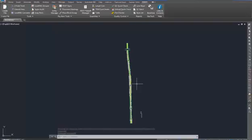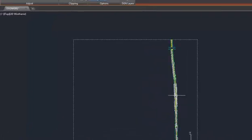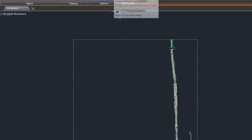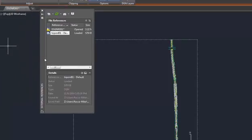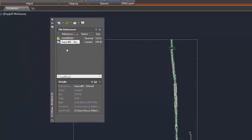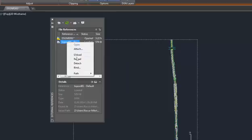To detach the DGN file, select the DGN file. Notice up at the top, the ribbon is context sensitive. Select External References. Here you will see in the External Reference Manager tool palette the name of the DGN file. Select it, right click, and choose Detach.